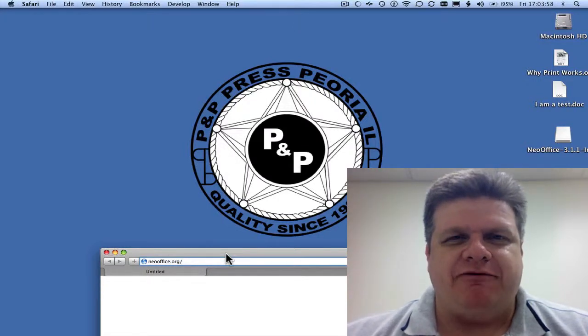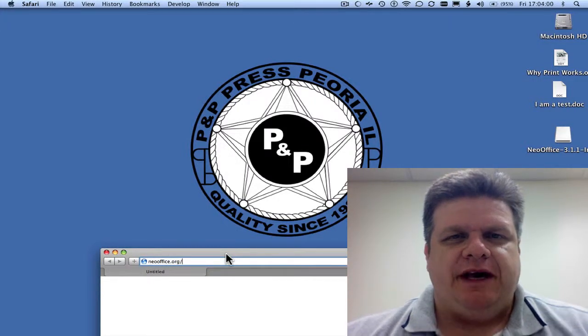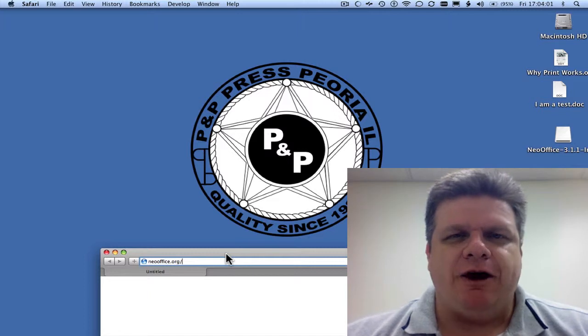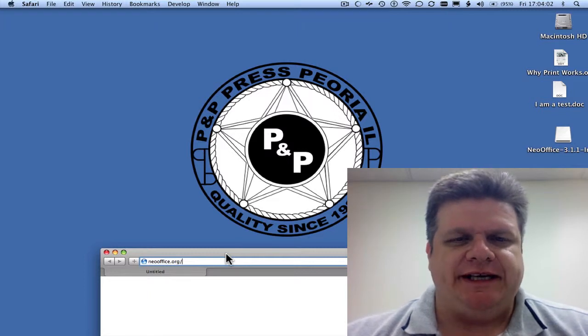Hi everyone, it's David with PNP Press. Let's go over NeoOffice today.